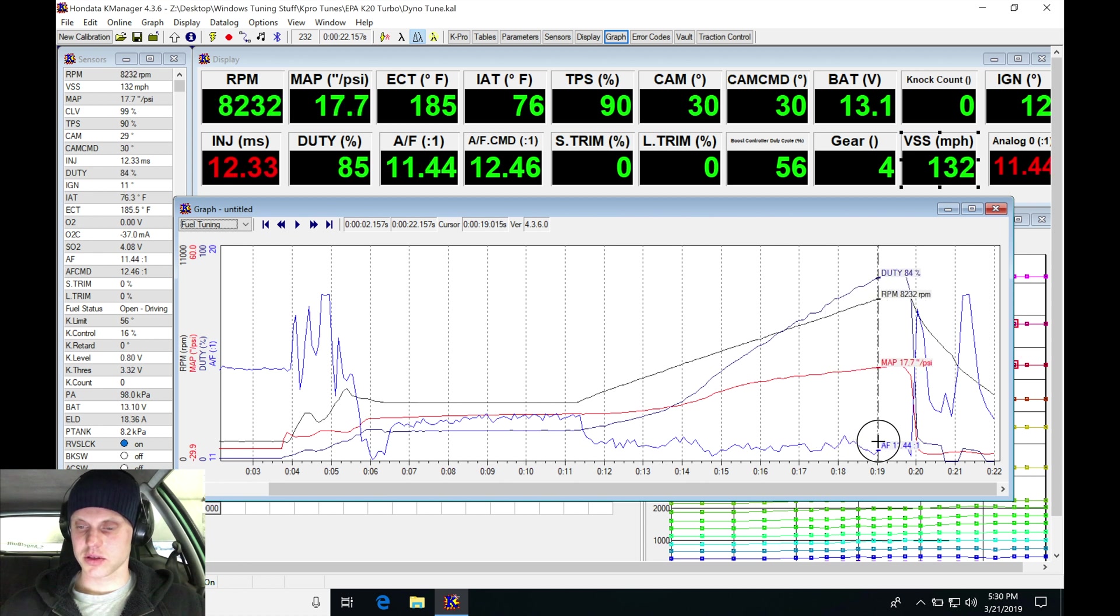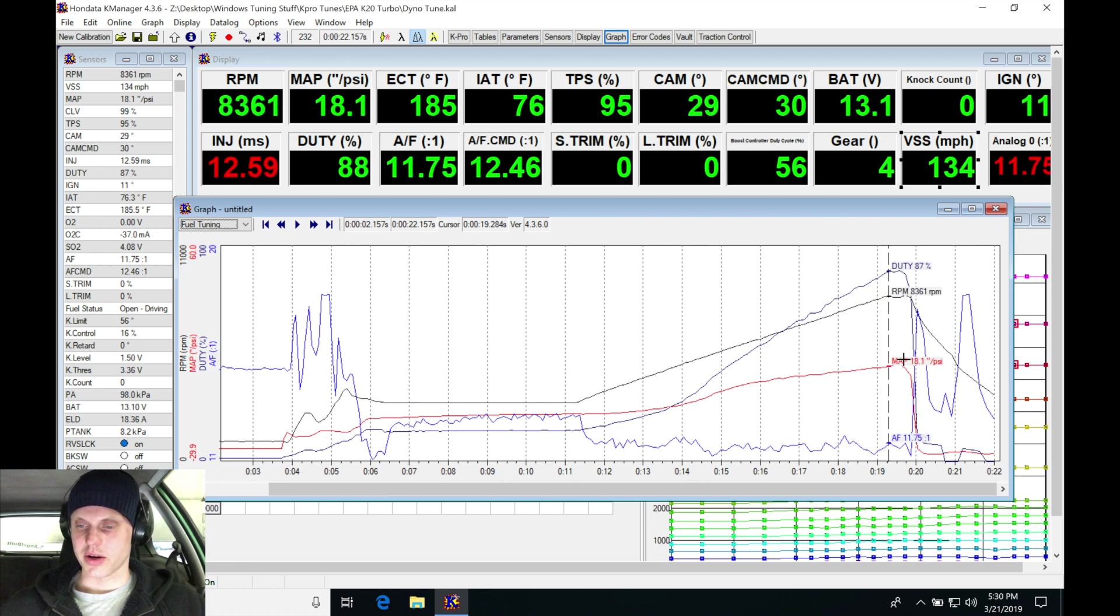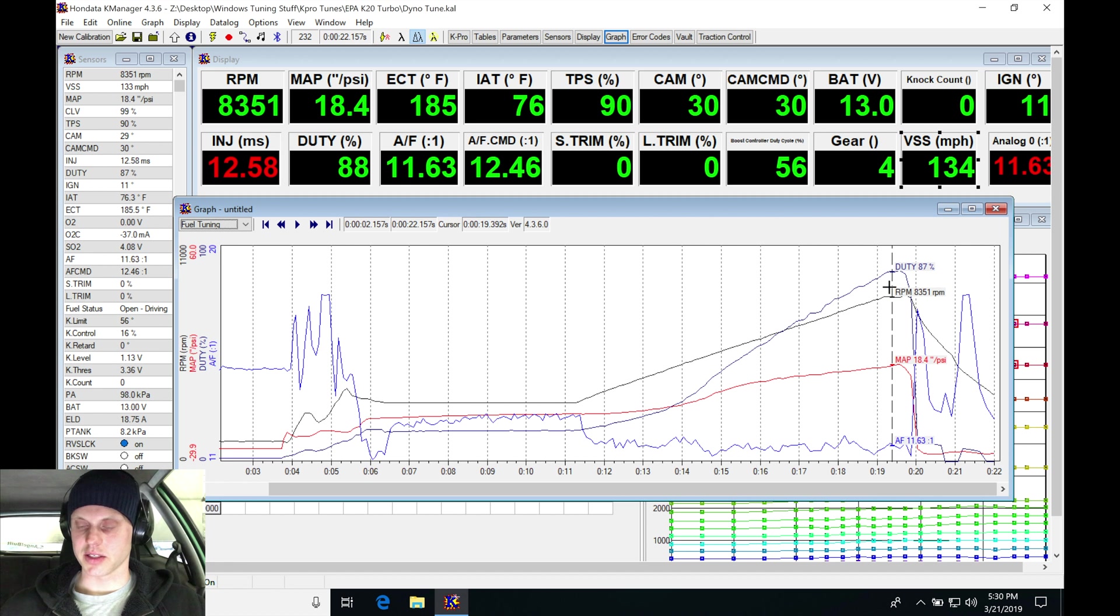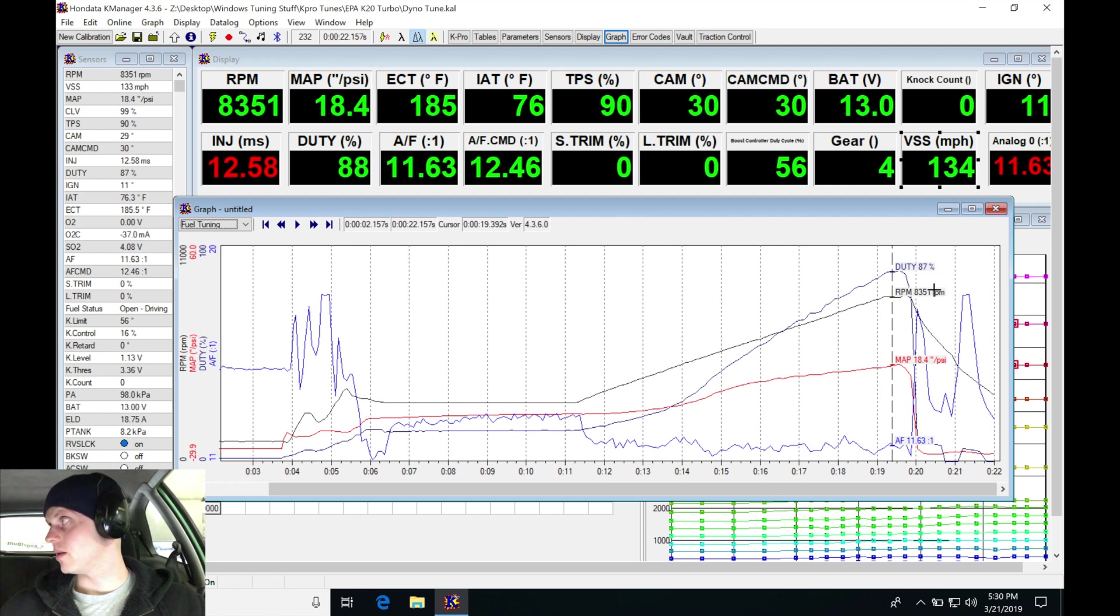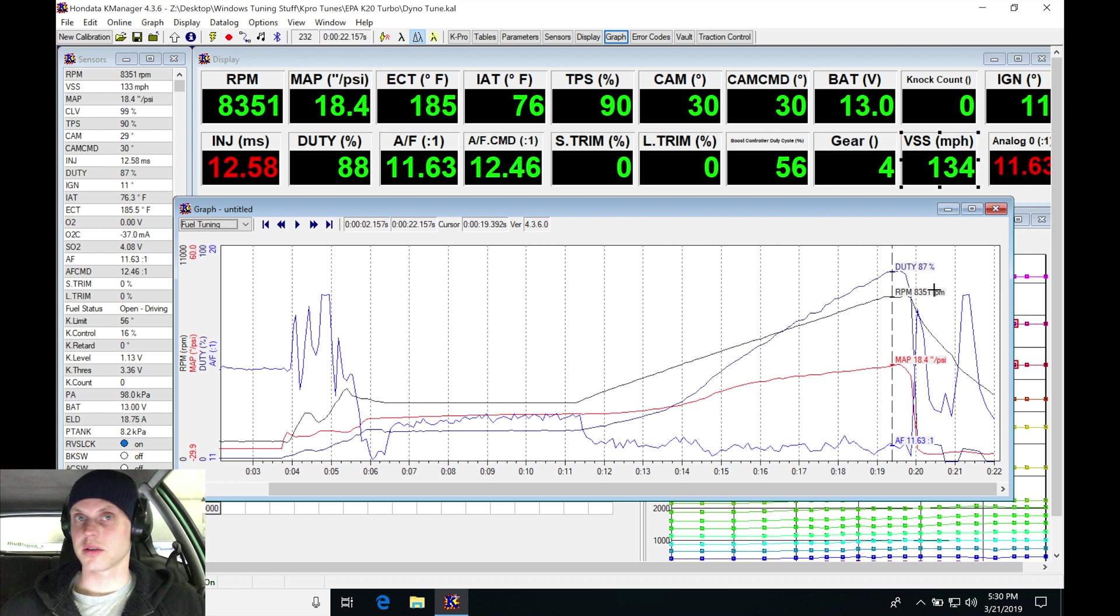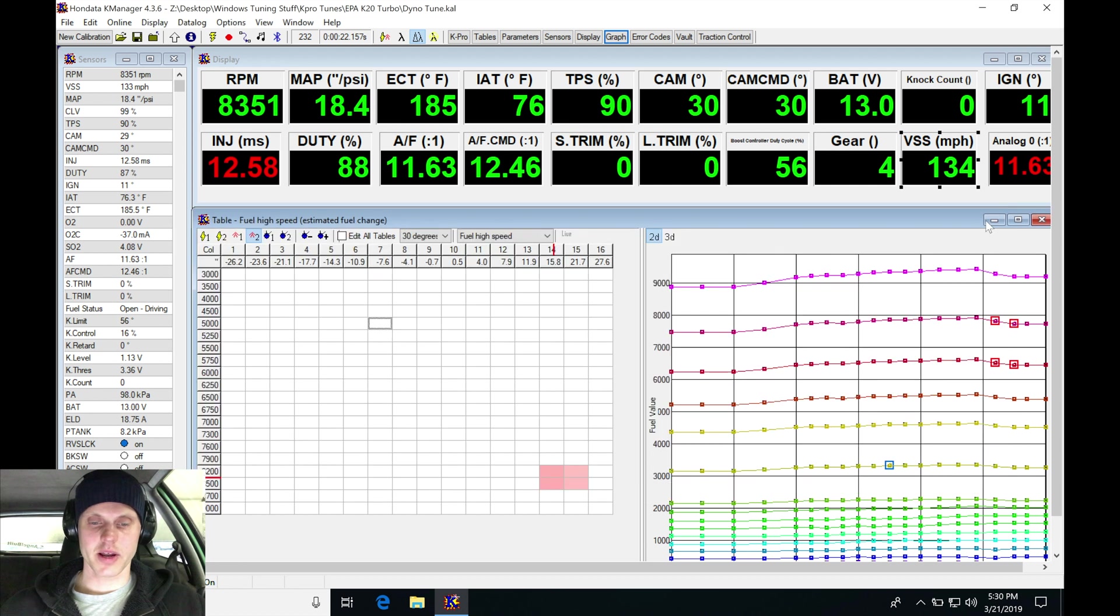Here in the 11s - 11.4, 11.6. Now it hit 18 pounds of boost and our duty cycle here is 87%. So I'm definitely not going any higher than this. This is a stock engine, this is pump gas, and we're making close to 500. That's completely fine.